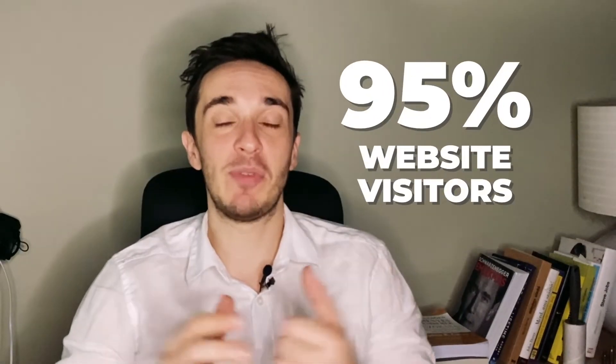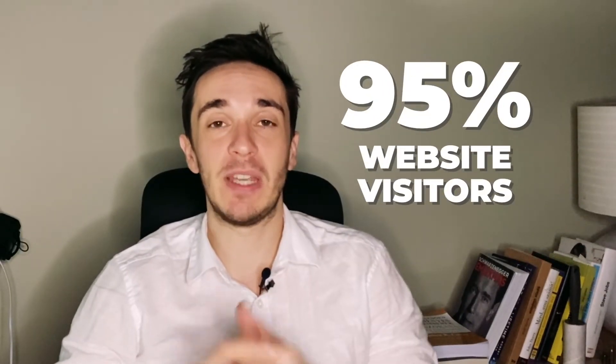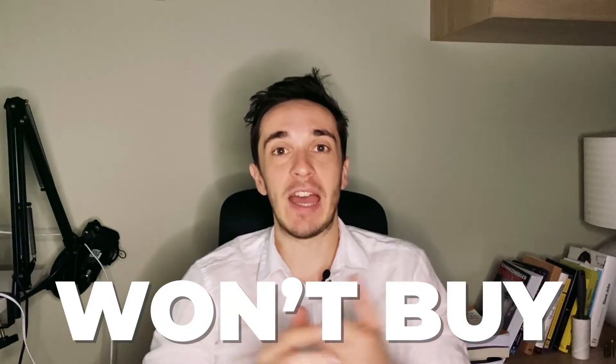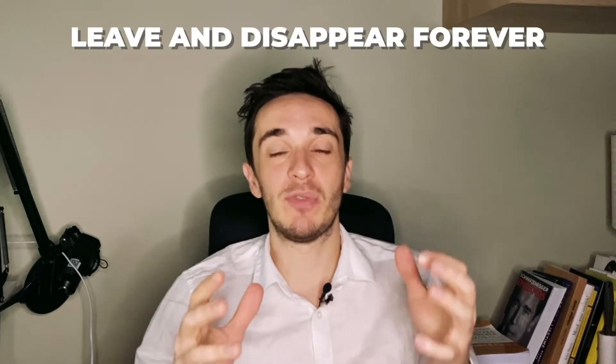Even if you have a high converting website, more than 95% of your website visitors won't buy for the first time and most of them leave and disappear forever.